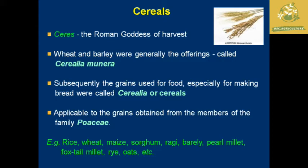Cereals are applicable to grains obtained from members of the family Poaceae. Examples of cereals include rice, wheat, maize, sorghum, foxtail millet, rye, and others — all classified under the family Poaceae.